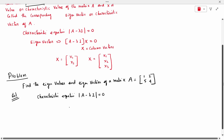According to our question, A is [[1, 2], [5, 4]], so A minus lambda I means we write [[1, 2], [5, 4]] minus lambda times the identity matrix [[1, 0], [0, 1]] equal to zero. This gives us the matrix [[1-λ, 2], [5, 4-λ]] with determinant equal to zero.